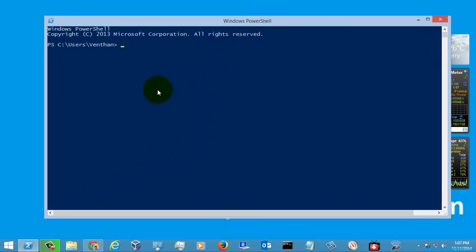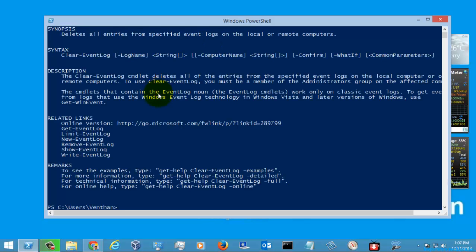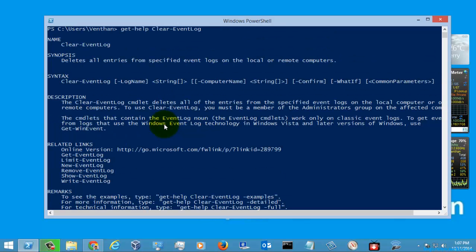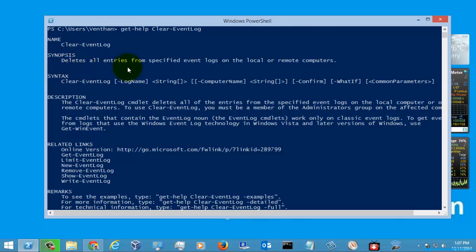Now I am just going to go to the help menu of the command Clear-EventLog. Here you can see the detailed description about this command and the syntax. As it says, it is used for deleting all the entries in the event logs in your local or remote computer.